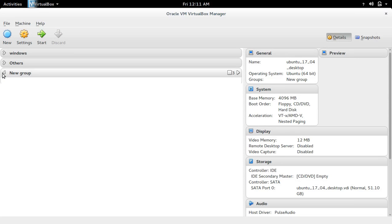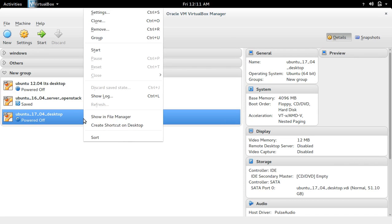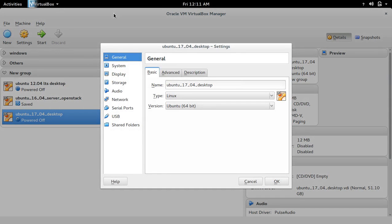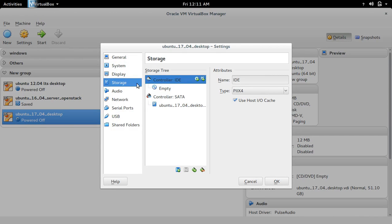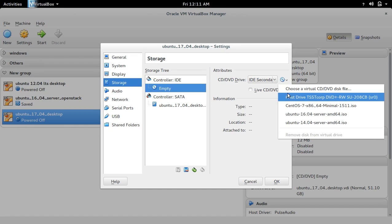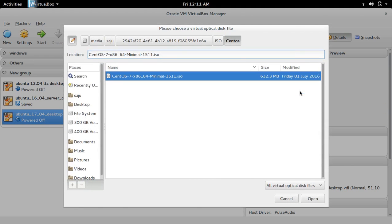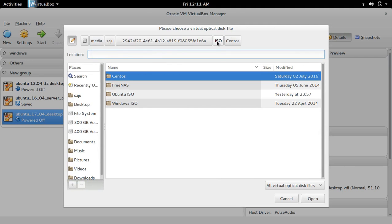Next I'm going to edit the settings. Right-click, then select Settings, then select Storage. Here I'm going to select the ISO image of Ubuntu 17.04. Select 'Choose a virtual CD or DVD disk file,' then browse your disk to select the downloaded ISO file of Ubuntu 17.04.